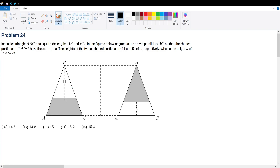This shape will have a height of h minus 11, and this height will have, by definition, h minus 5. If that's the case, we've basically already solved the problem. Let's assume that AC is equal to x — if that's x, then this base is also x.